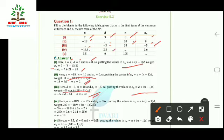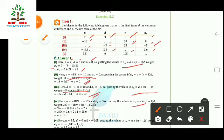In the fourth part, a and d are given but n is missing; aₙ is given. Using the same formula aₙ = a + (n−1)d and substituting the values, we find n. This gives us our required answer.